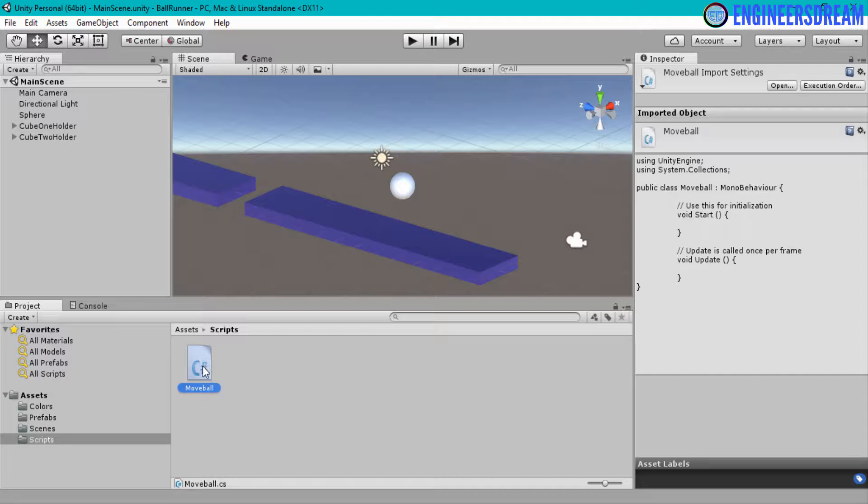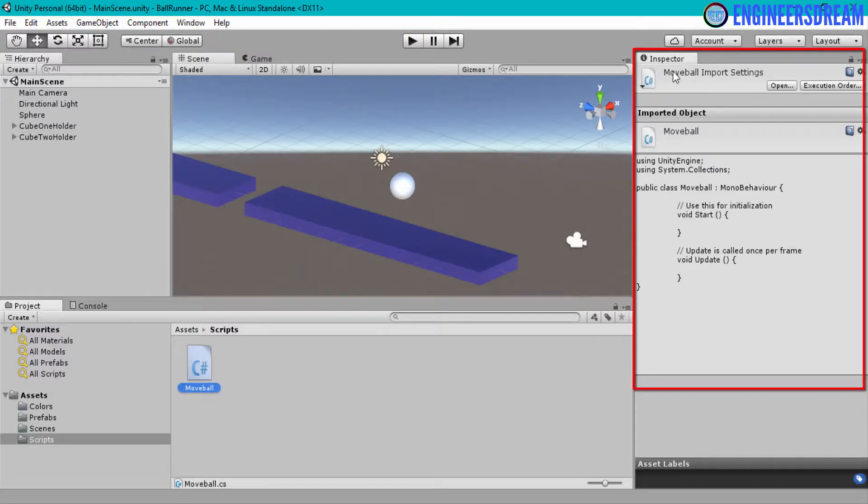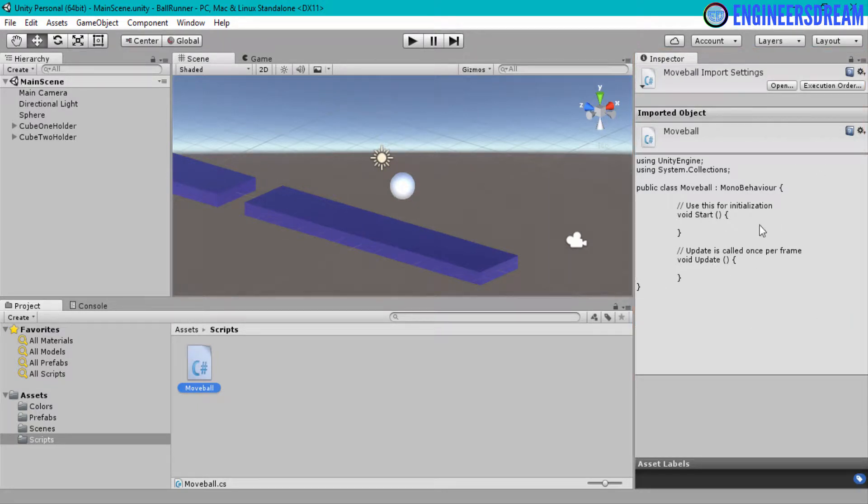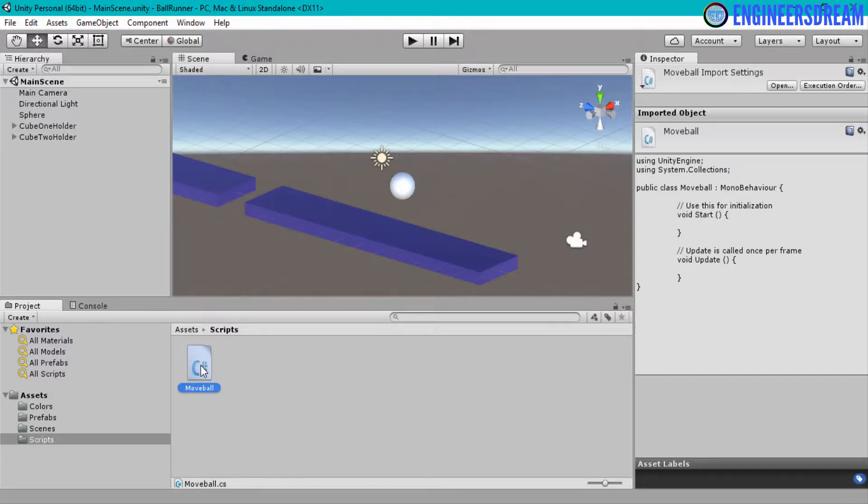Since I have selected the move ball script, you can see inside the inspector panel, the code that is written inside the move ball script is shown over here. You basically cannot edit the code from the inspector panel. For editing the code, you have to open your script. So I'll double-click on the script and open it.